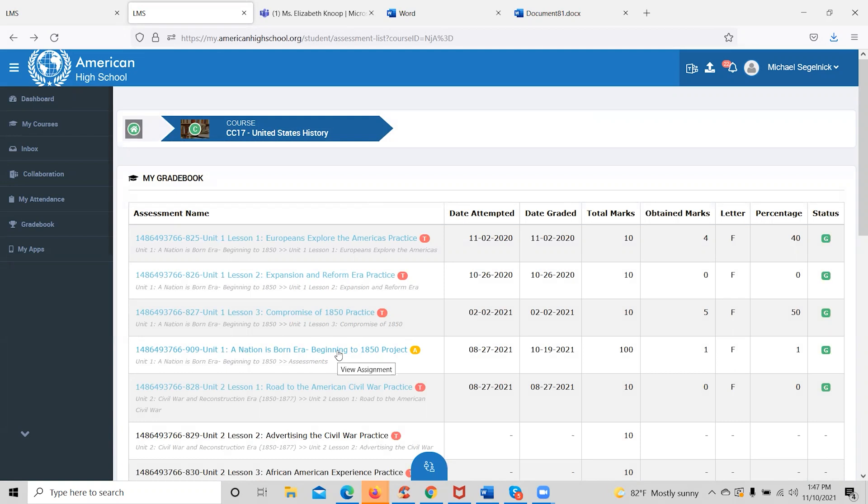Teachers have 48 to 72 business hours to grade all written assessments. However, they are grading much quicker — most are on a 24-hour turnaround right now.